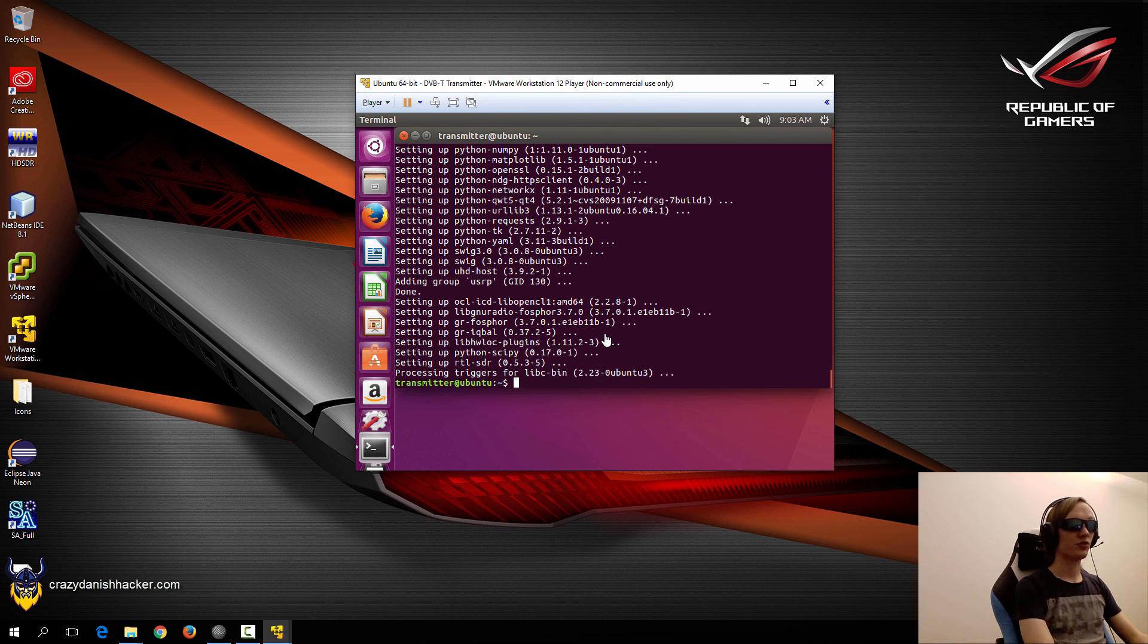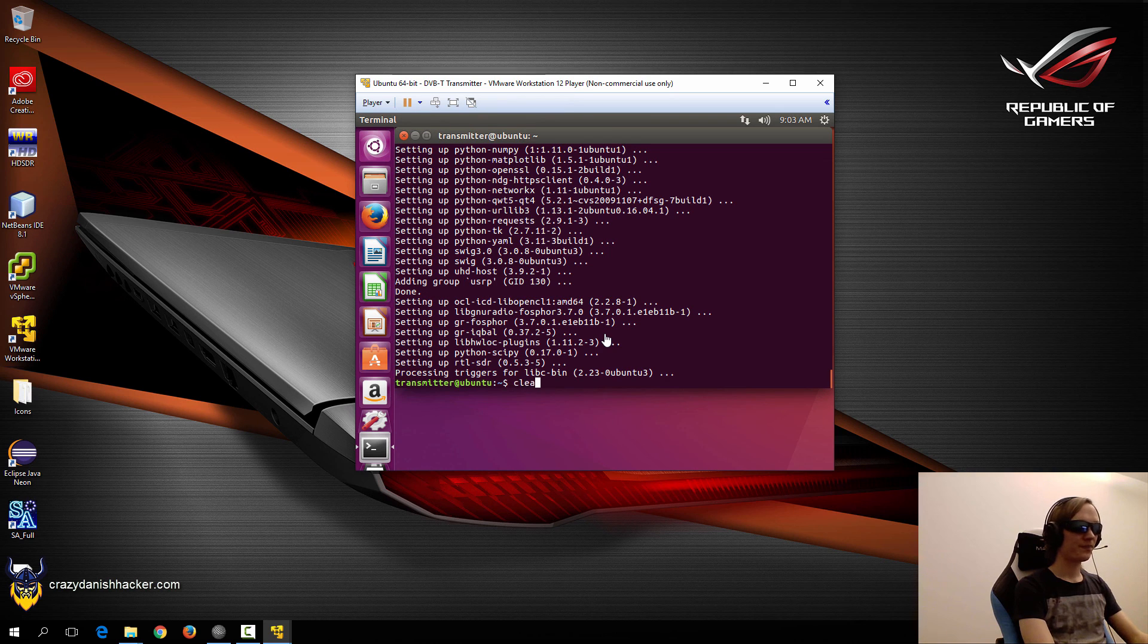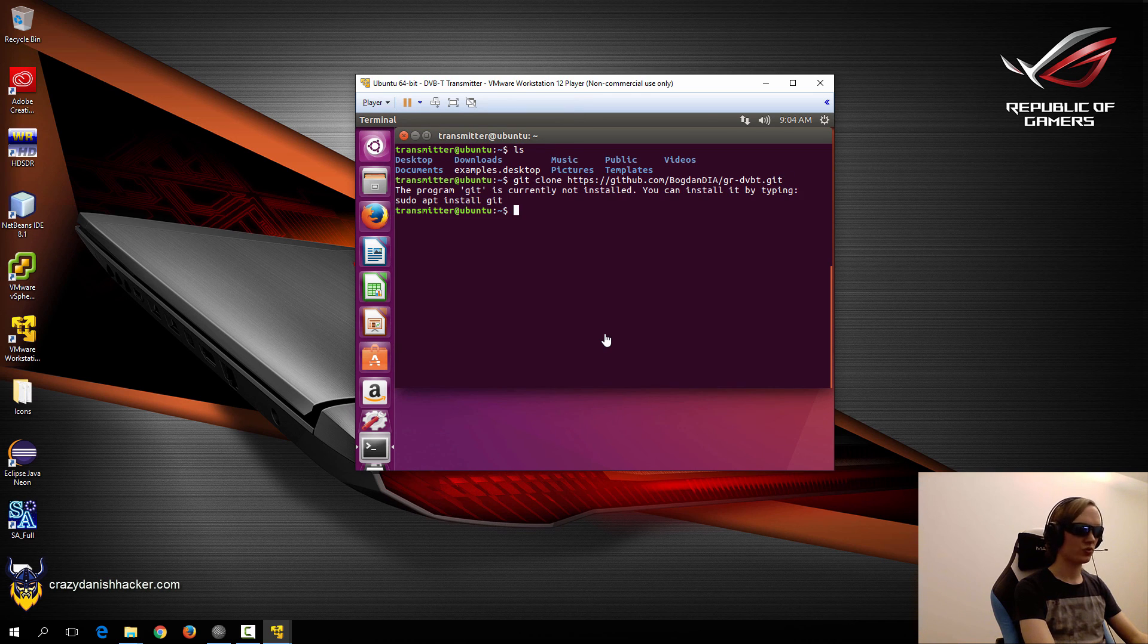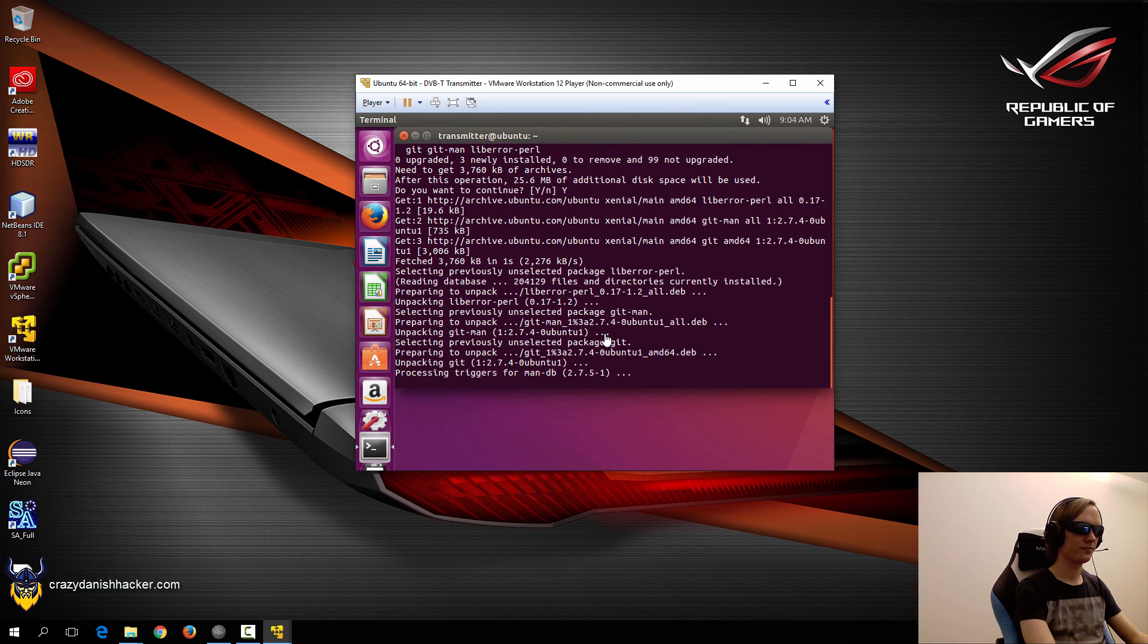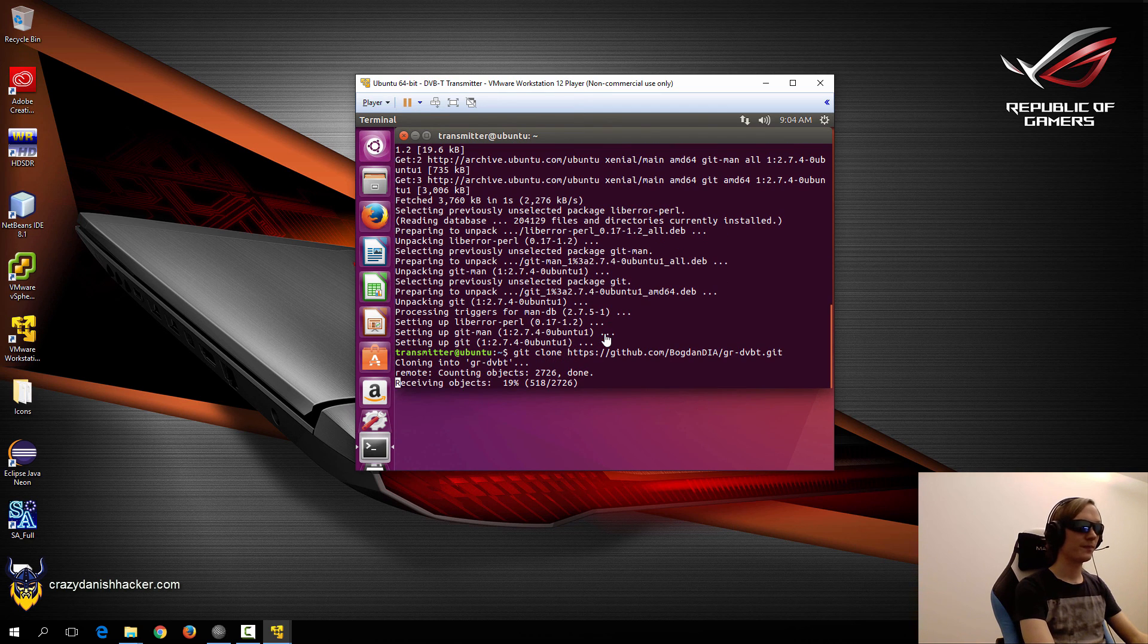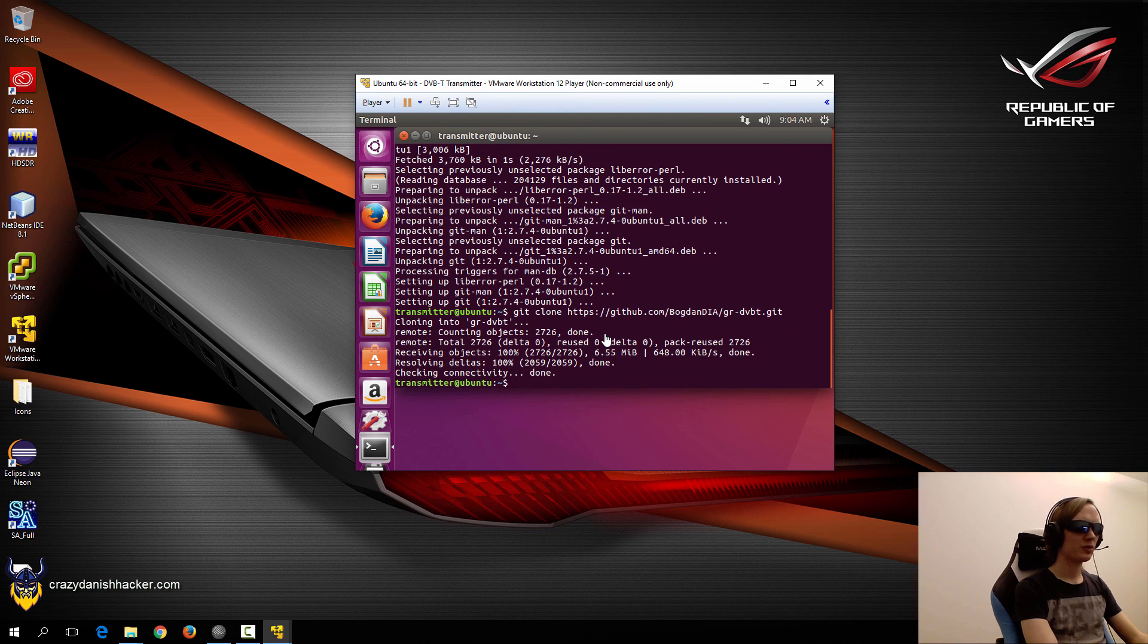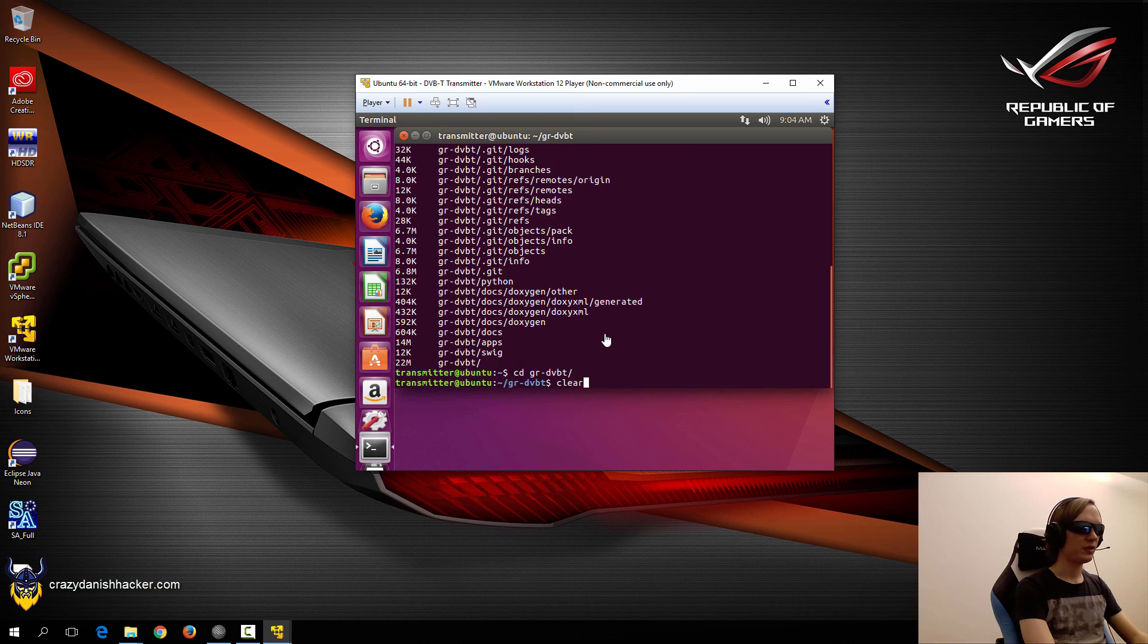So that installation took around five minutes on my computer. It may take a little bit longer on yours, maybe faster. Anyway, the next thing that we need to do is that we need to get the GNU Radio DVB-T source, and we also need git. So we'll just git clone, and this repository is a little bit large but not too large. Let's just see how large it is. That's 22 megabytes. So we'll just go into the directory.